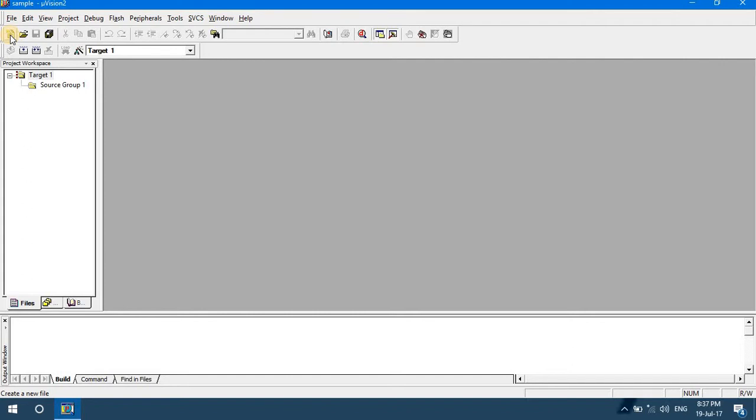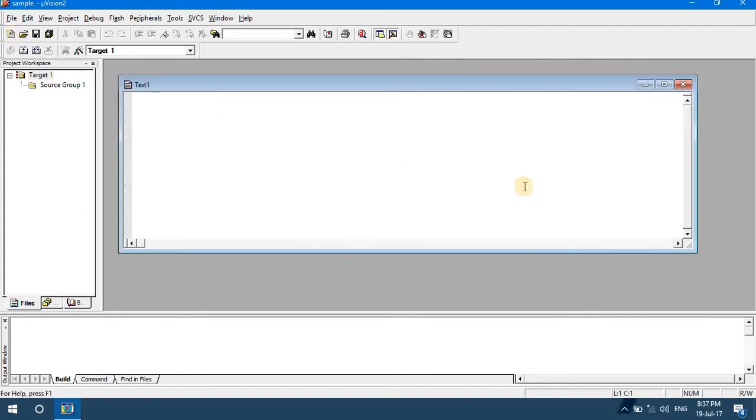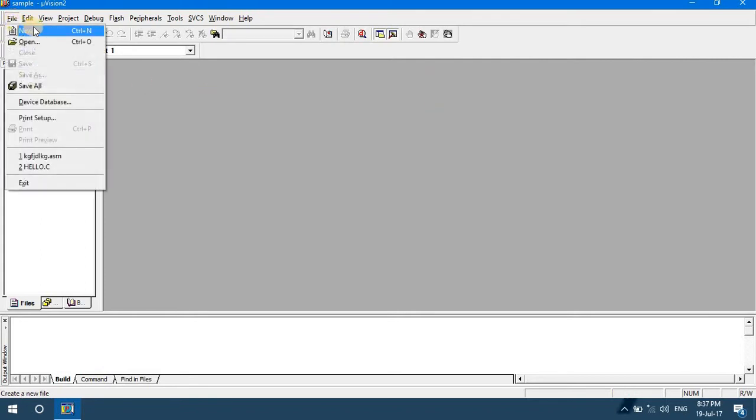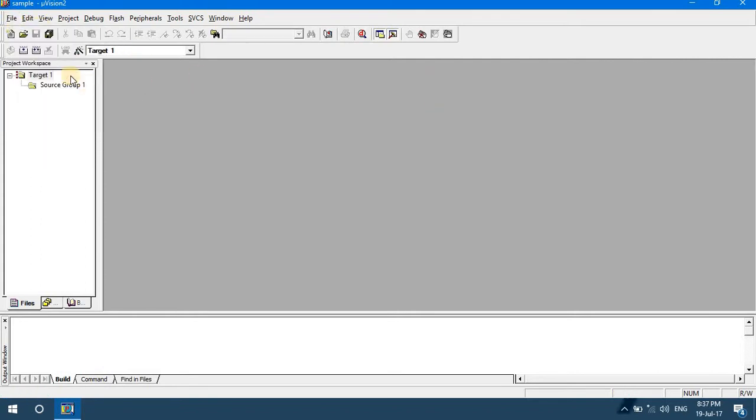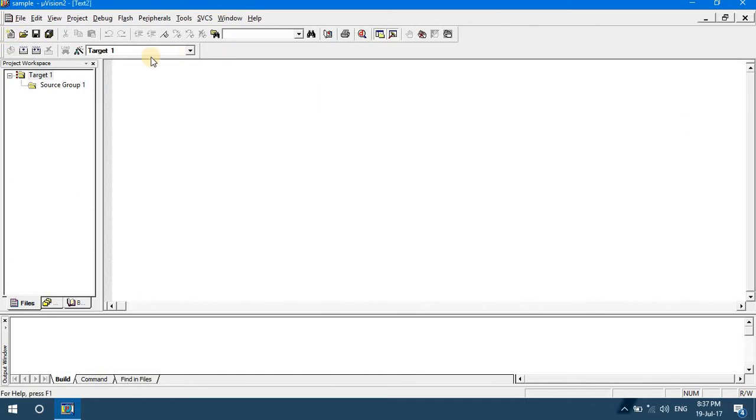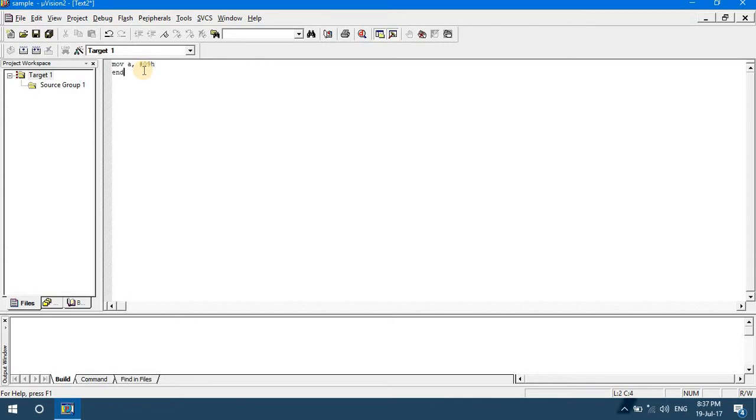Let us take an example. We'll write a code in assembly language. How to write a code? Go to File, New, or you can click on the new file shortcut here. Let us write a simple code. I am transferring data to accumulator: MOV A, #09H. End of the code. A simple code just for understanding purpose.